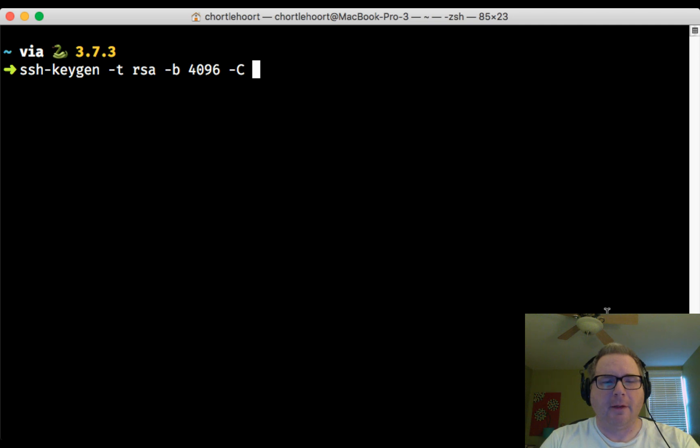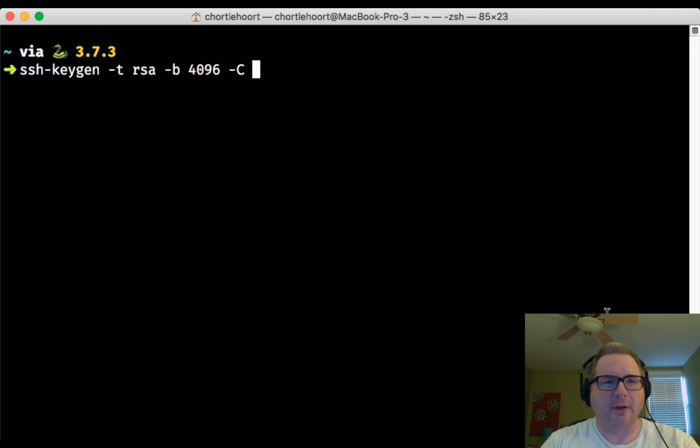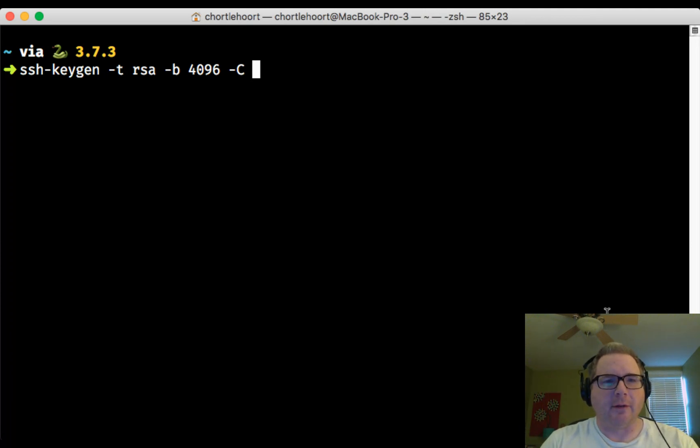Okay, the first thing to do to create an SSH key is open up your terminal. You can see my terminal here, and it doesn't matter what directory you're in, just wherever you are when your terminal first opens up.